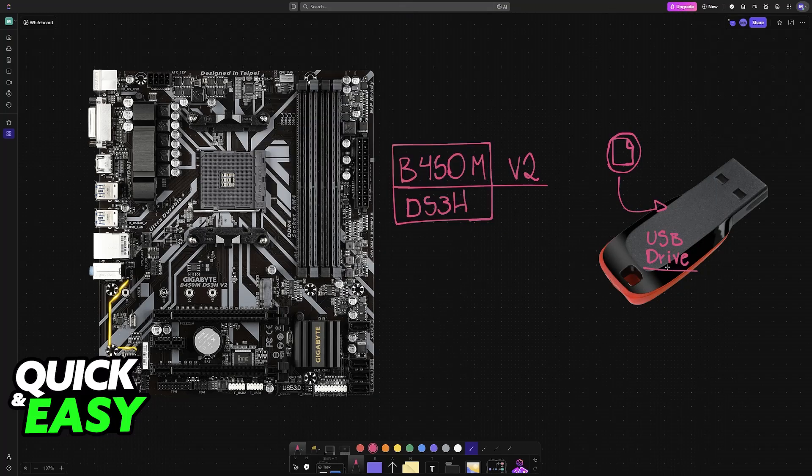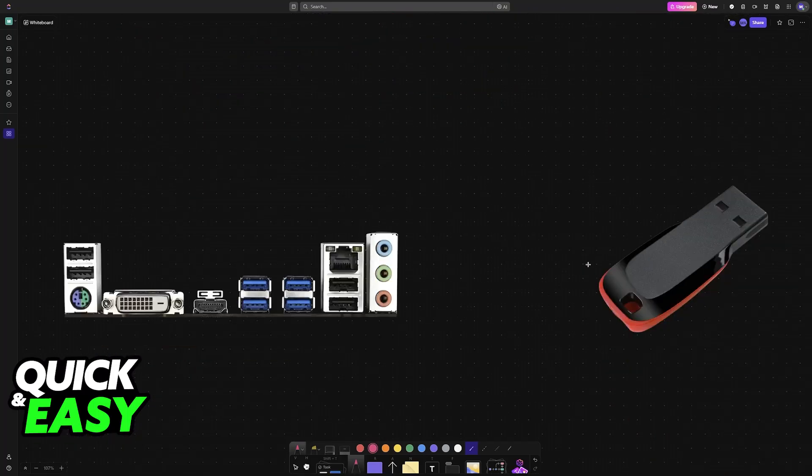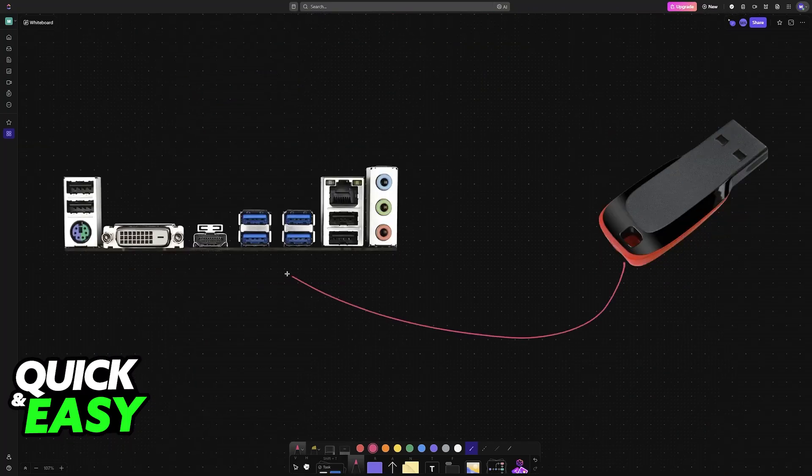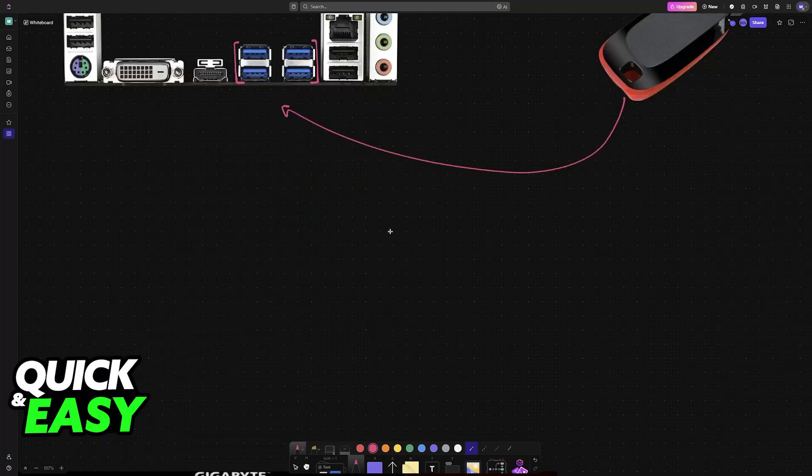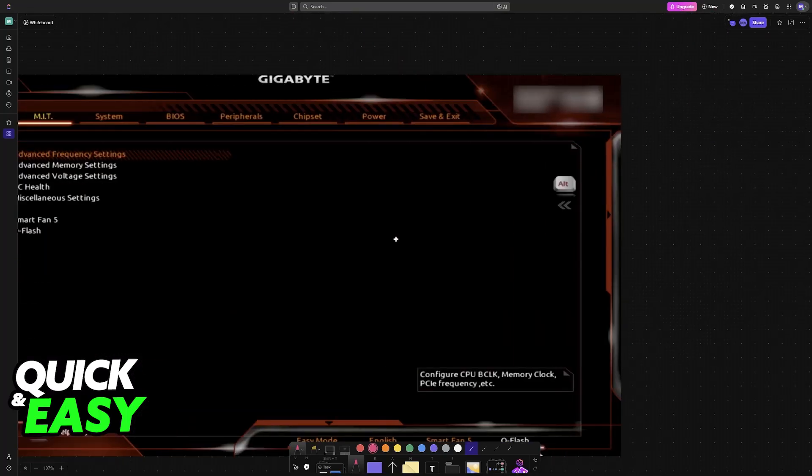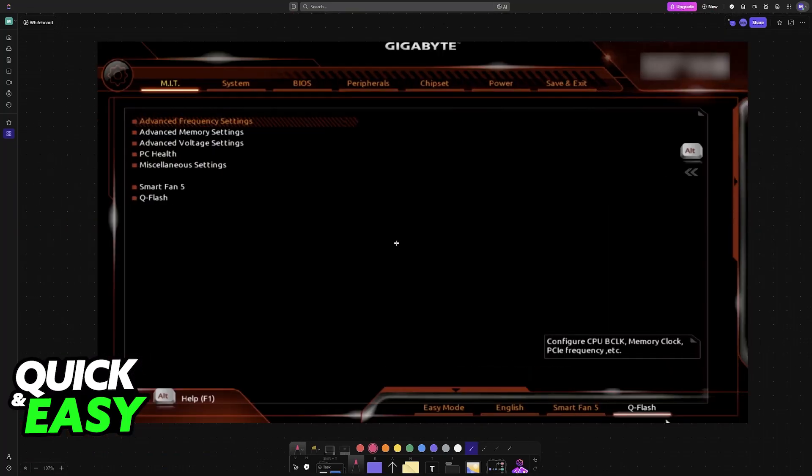Once they are inside of the USB drive, you will be able to insert it into any of the USB slots at the back of the motherboard and then reboot your PC to access the BIOS interface.